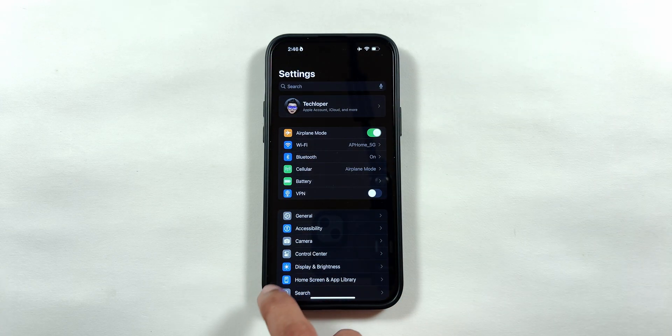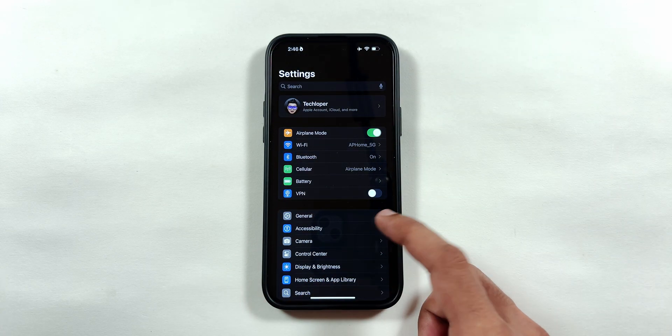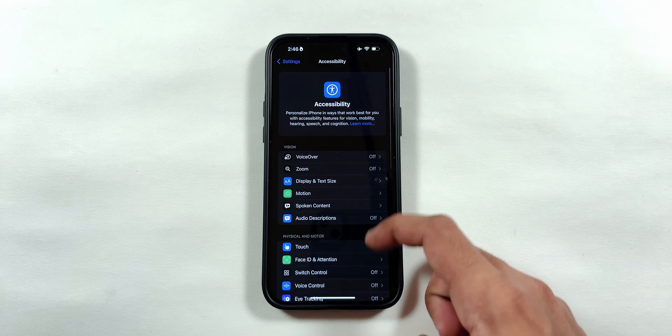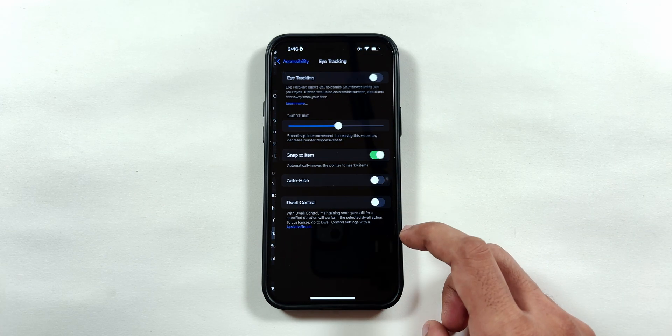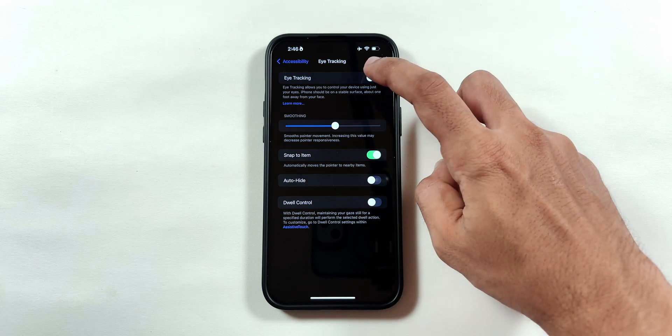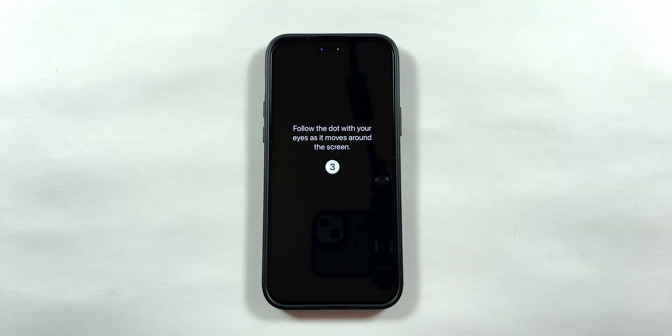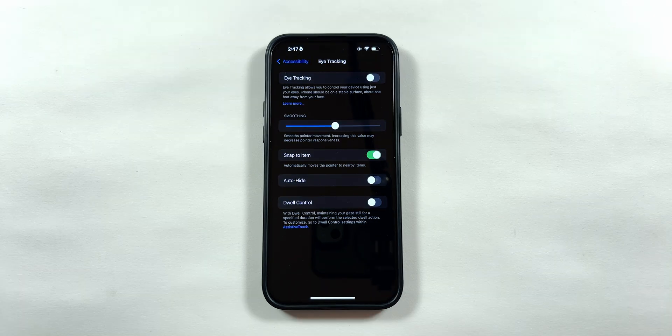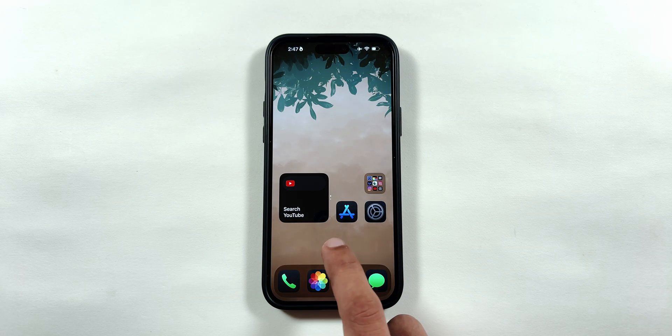The next change is in the accessibility feature. When we select the eye tracking and enable the tracking feature, there are additional tracking points added with different positions to increase the tracking accuracy, compared to the previous Beta 2 version.